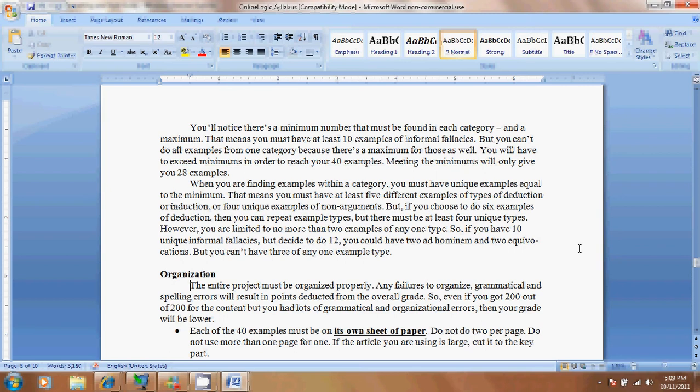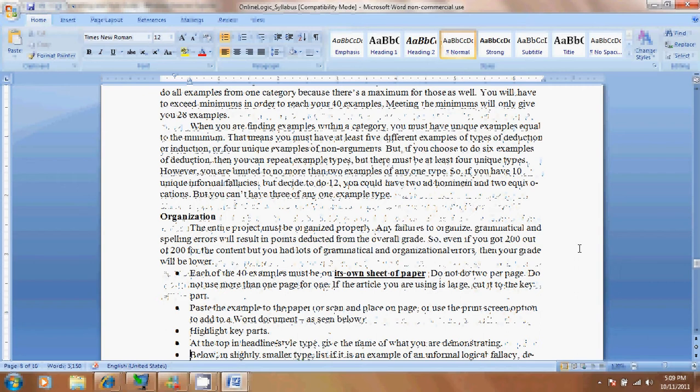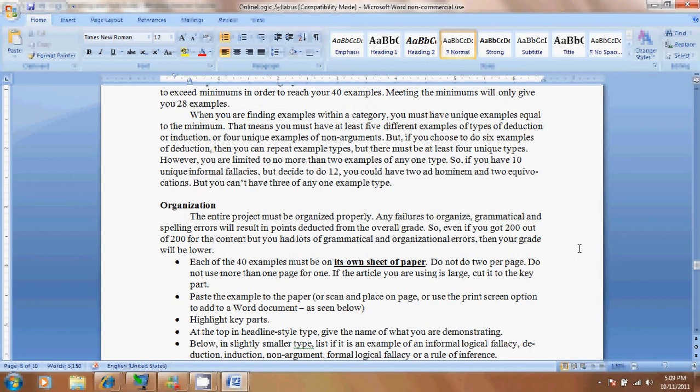Each of your examples needs to be on its own sheet of paper. Don't give me two. If you have two that are using the same source, photocopy it, make a copy, and then do it on two different sheets. Don't use more than one sheet. Use one sheet of paper, cut it to the key part, and don't go and put two on the same sheet. You want to paste your sample to the paper, or scan it and place it on a Word file, and then put your information. Highlight the key parts. You can highlight the key part with a highlighter, or you can just do what I just did there, where you're highlighting it on screen.